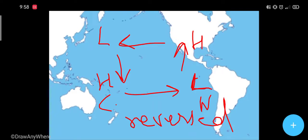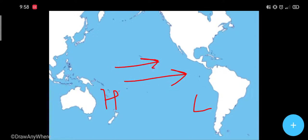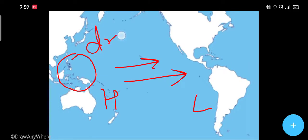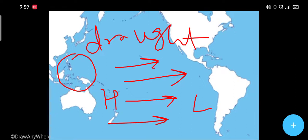So one key statement is that El Niño is the reversal of the Walker Cell. During El Niño, the wind now carries moisture away from the South Asian region, which affects India as well. Due to El Niño, these regions face drought-like conditions — rainfall in India becomes lower than average because the wind has changed direction and carries moisture toward the American region.